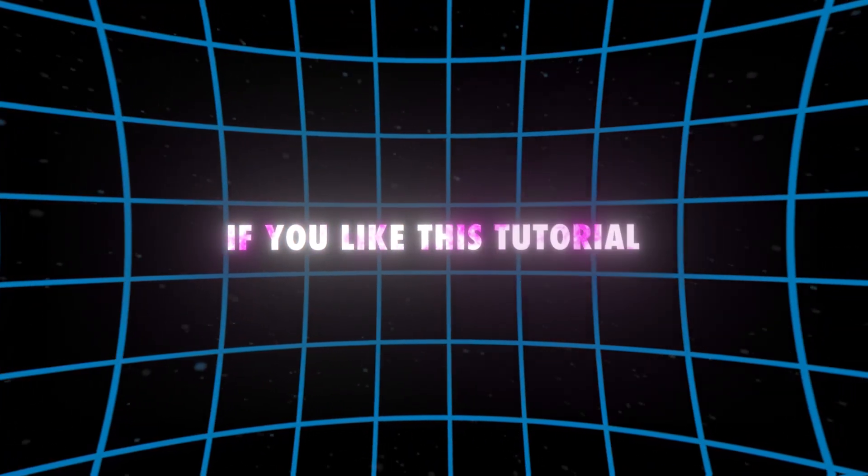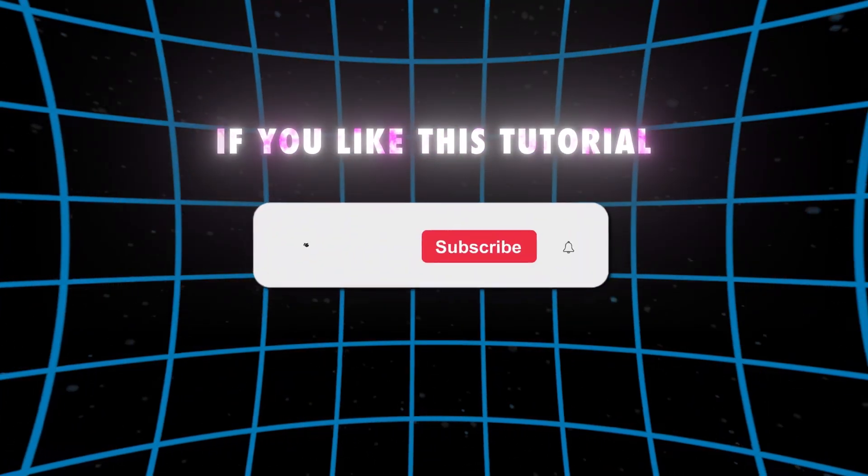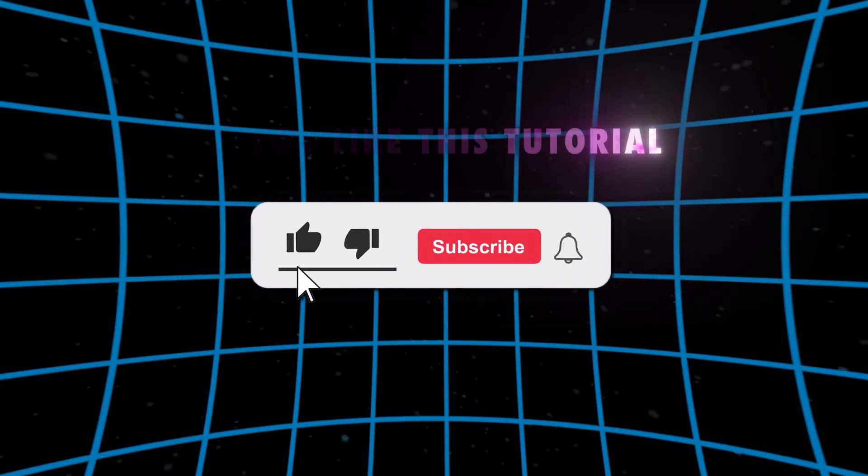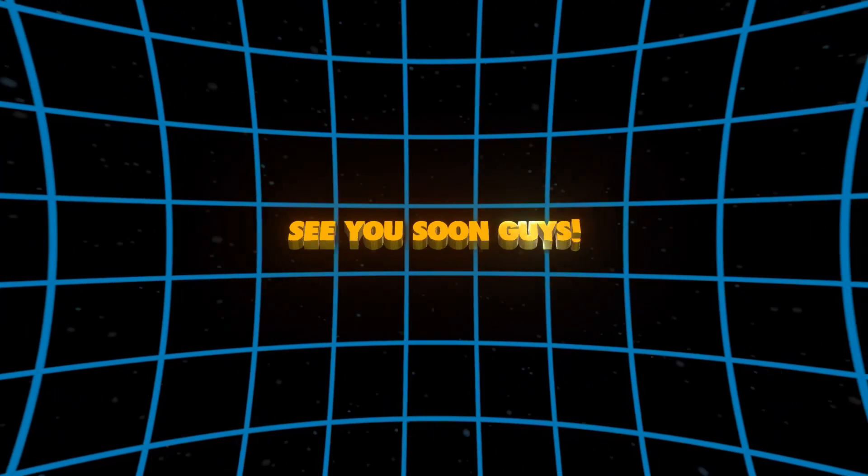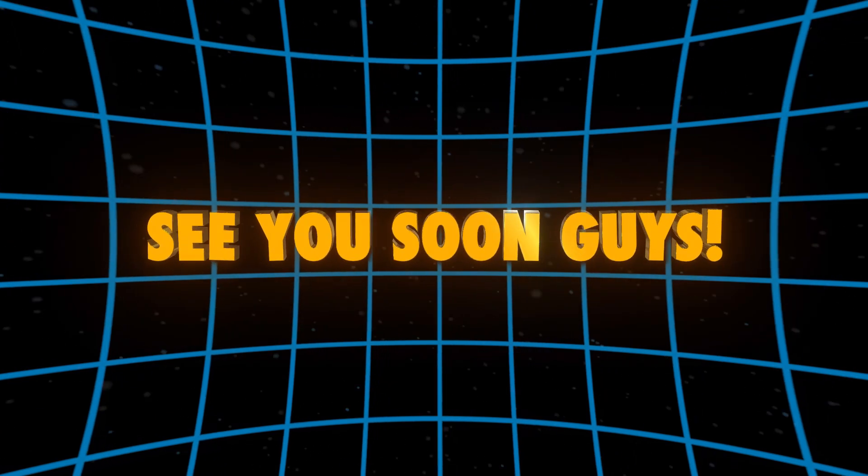If you like this tutorial then please like and subscribe my channel and give suggestions for more tutorials. See you soon guys.